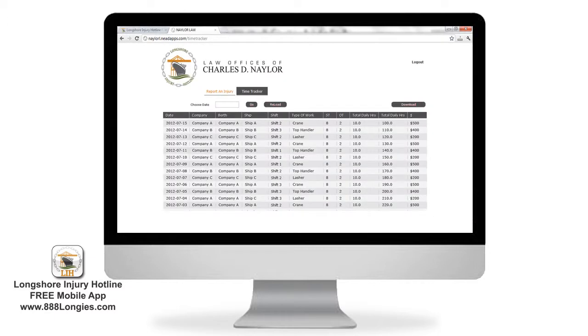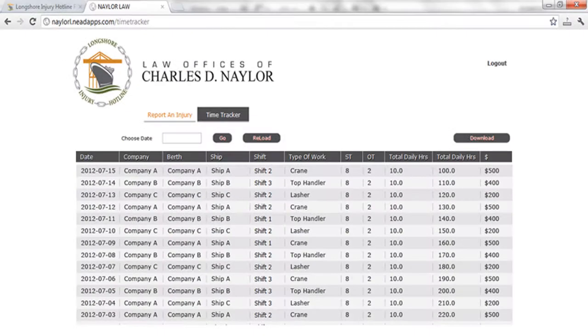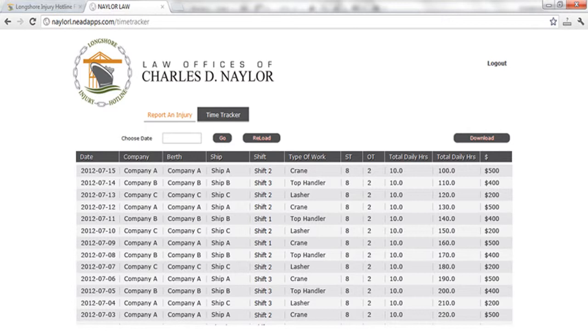When you log in, you'll first see a table of all of your time entries with your most recent entry at the top of the table. From here, you can download a copy of all of your entries. Just select the download button.